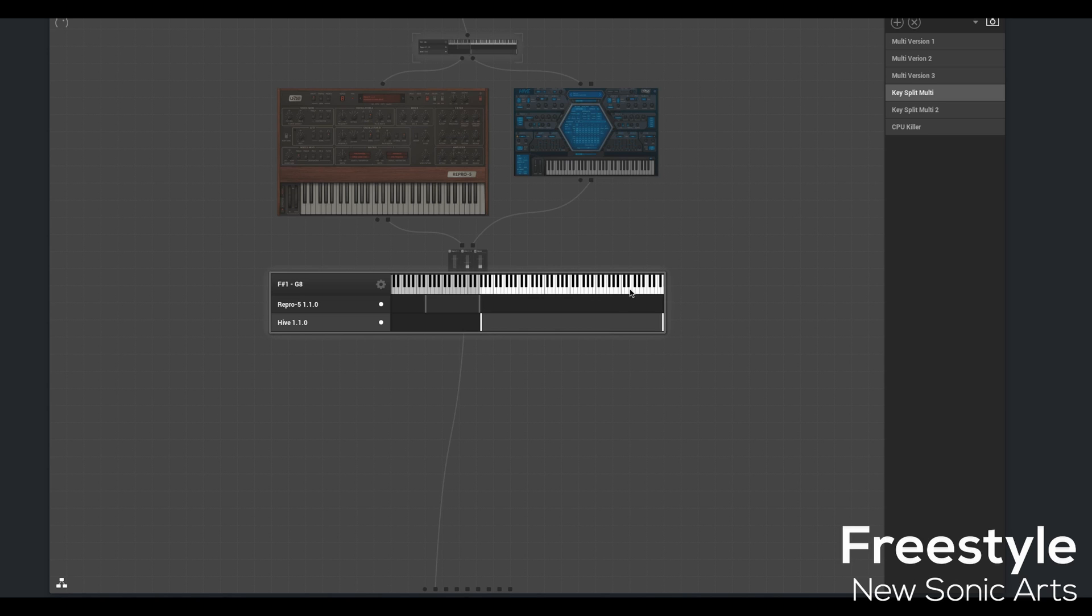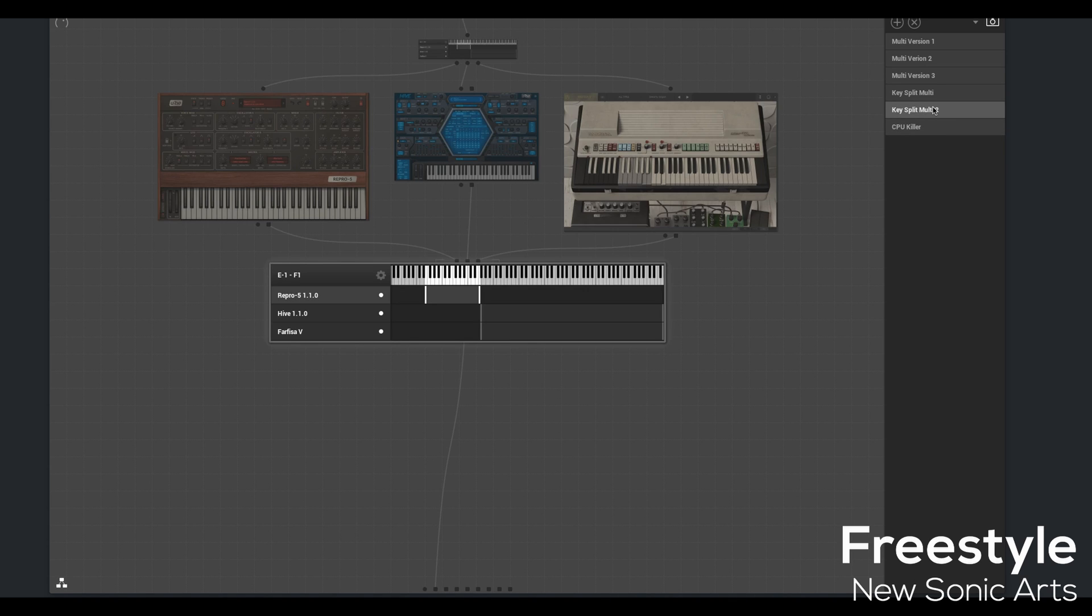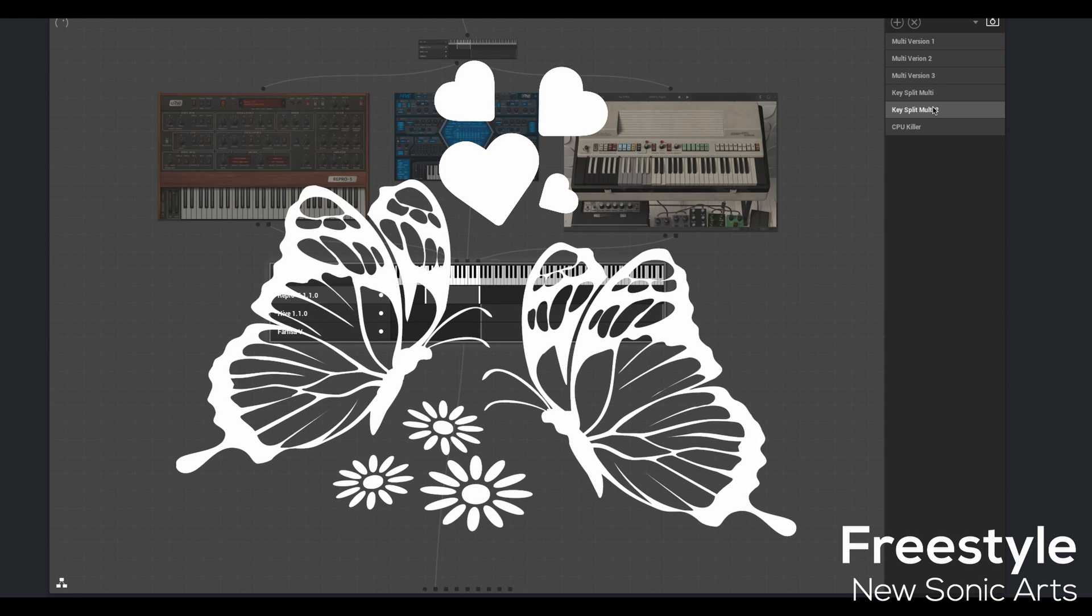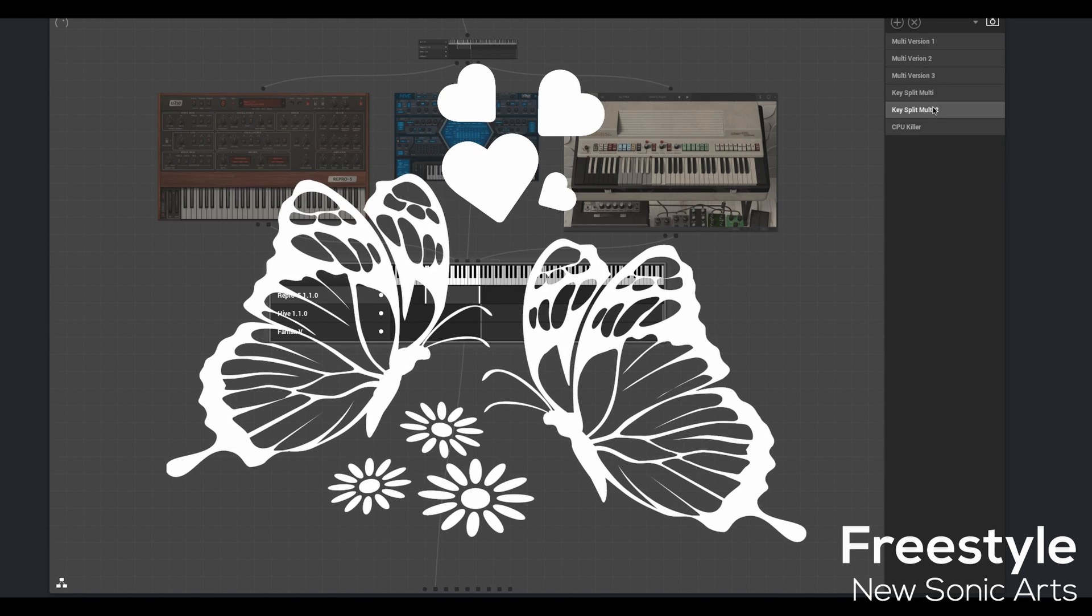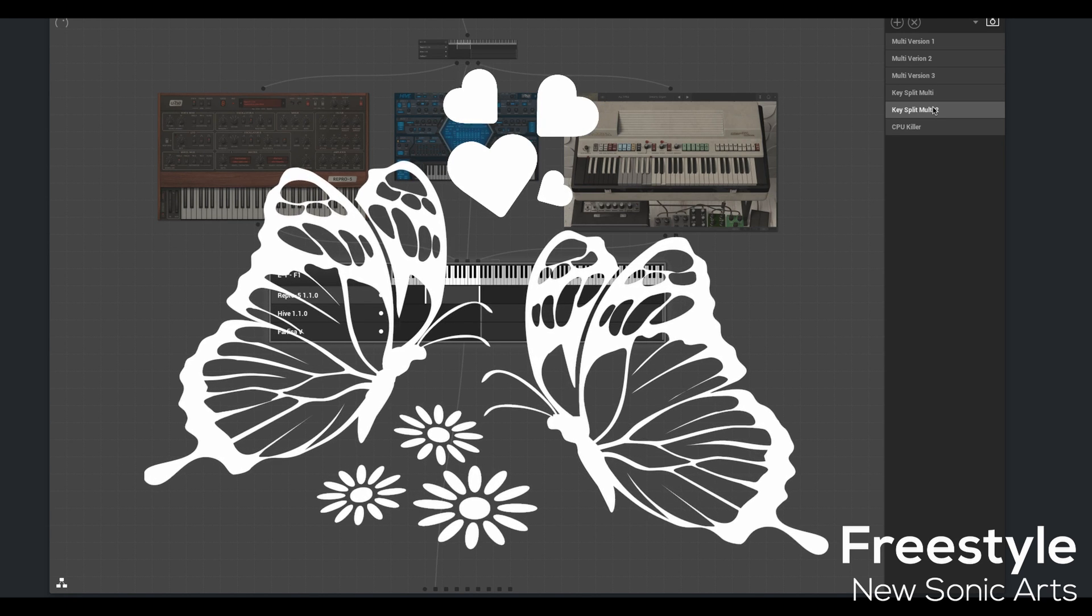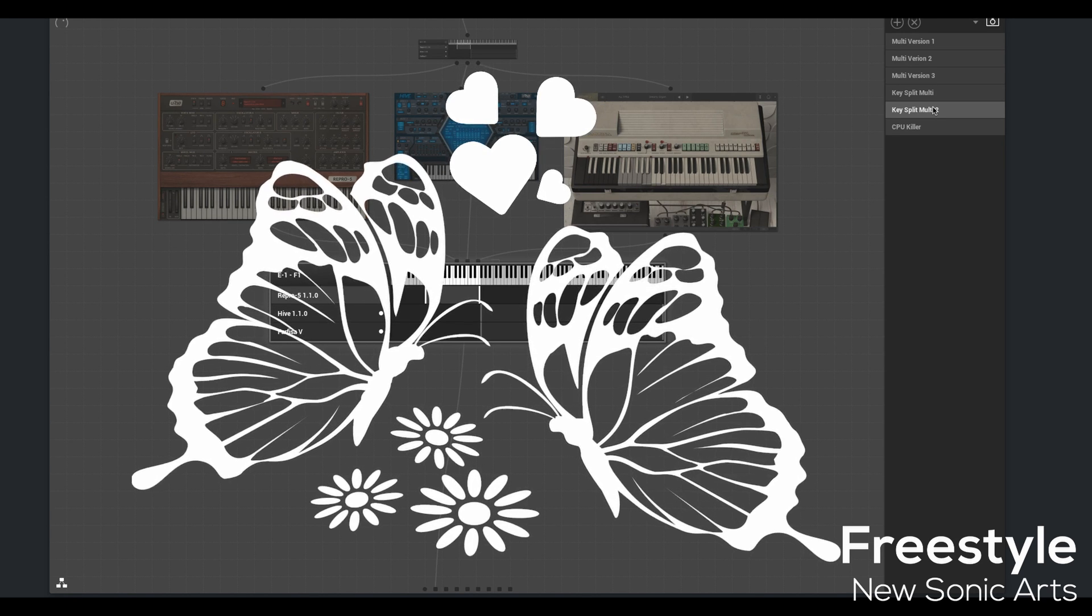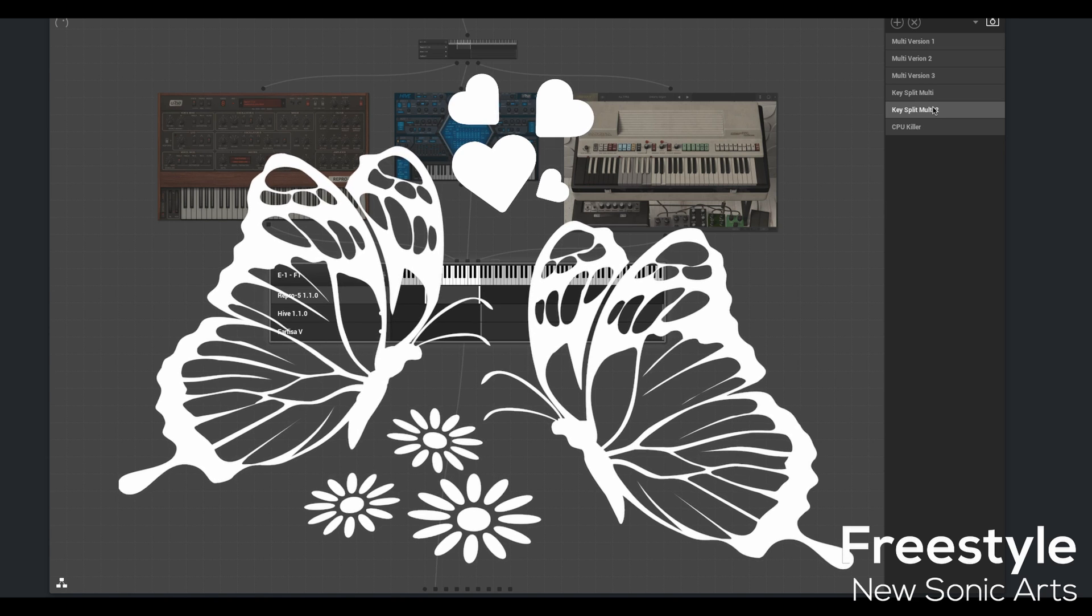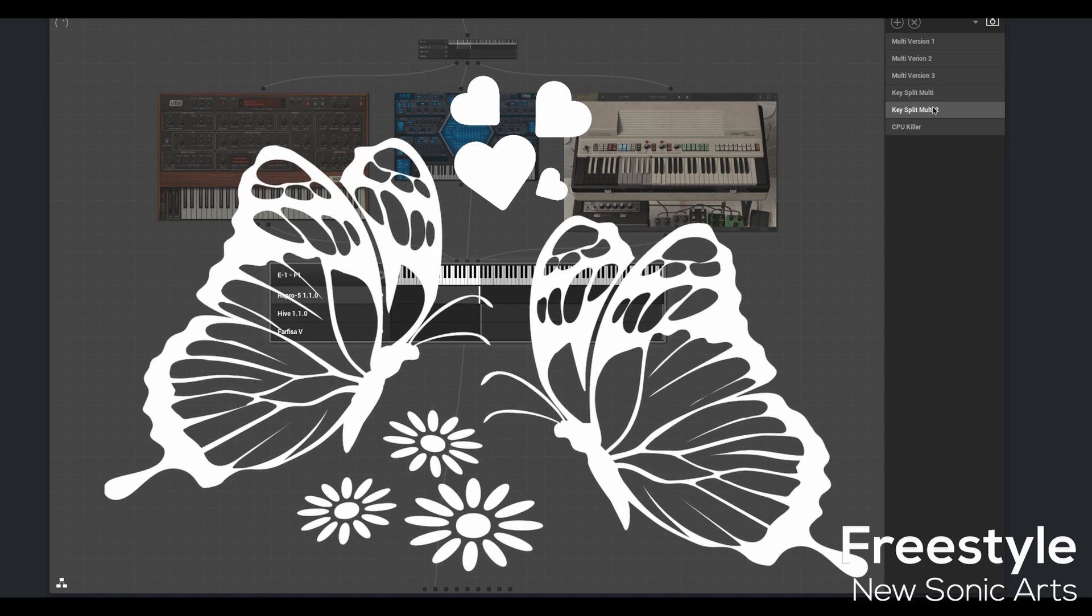Pretty cool. Let's move on to Key Split Multi 2 and see what's happening there. Just a little bit more layering. Oh wow, it's majestic now. Butterflies are mating. Tears are forming.